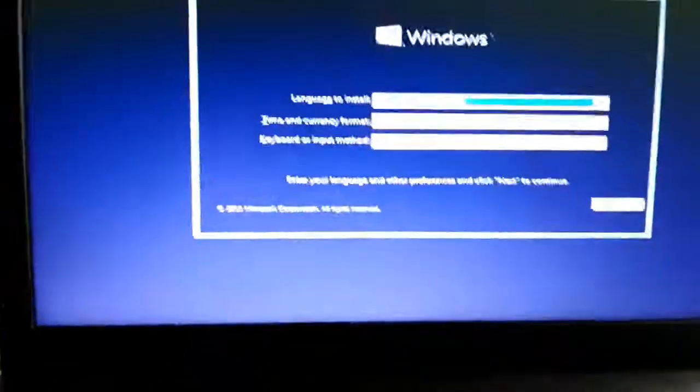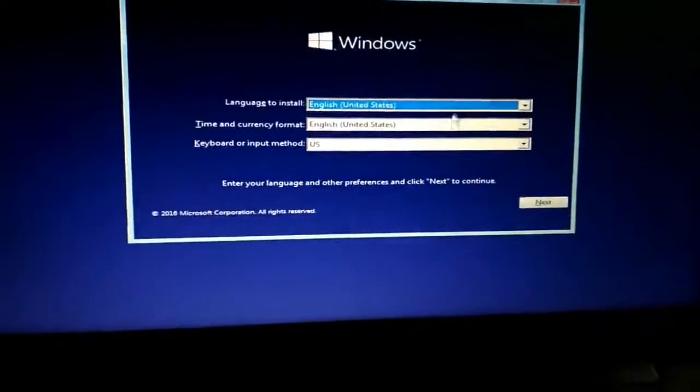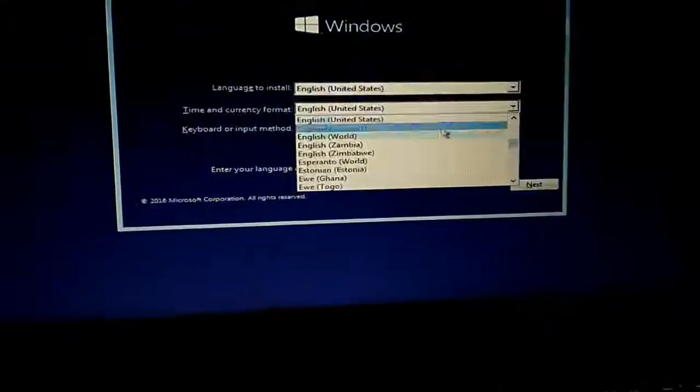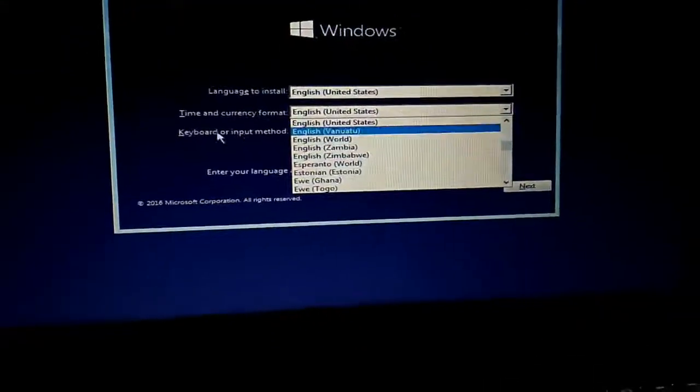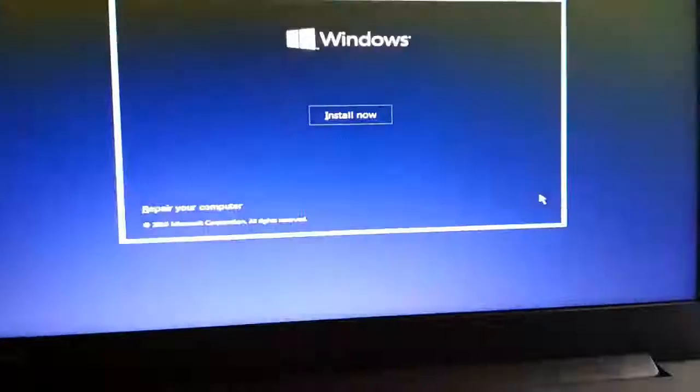Now a window appears that will ask you for language, time zone, and keyboard method — let it be US for all the options. As you can see, the mouse pad isn't working, so I'm connecting a mouse right now. The mouse pad will start working after I install the drivers after complete installation of Windows 10.